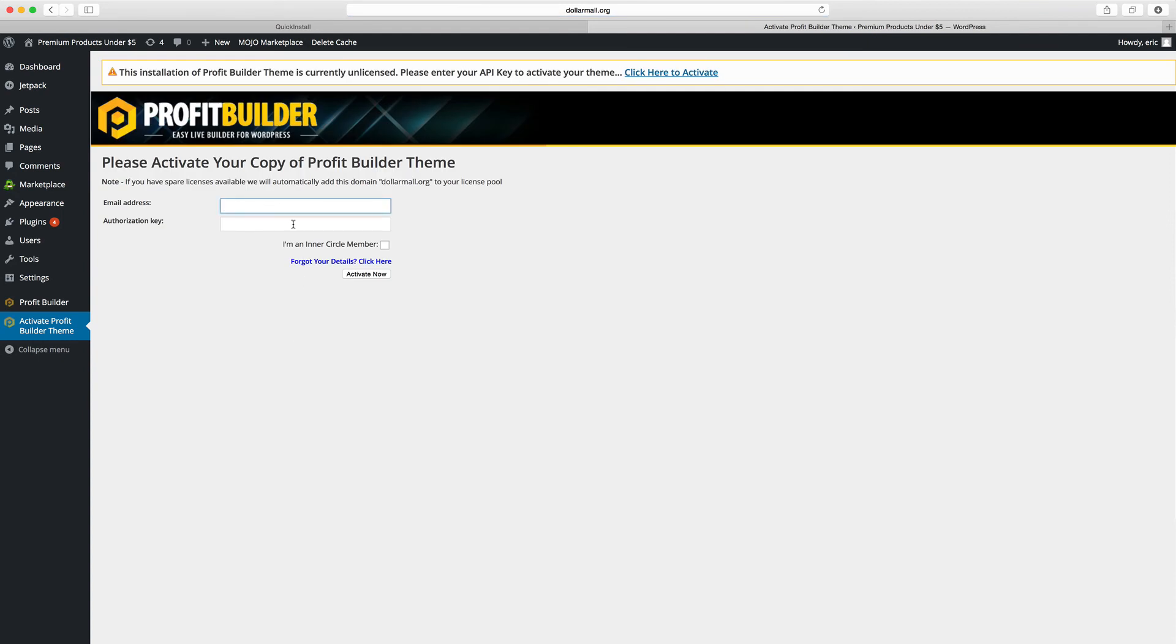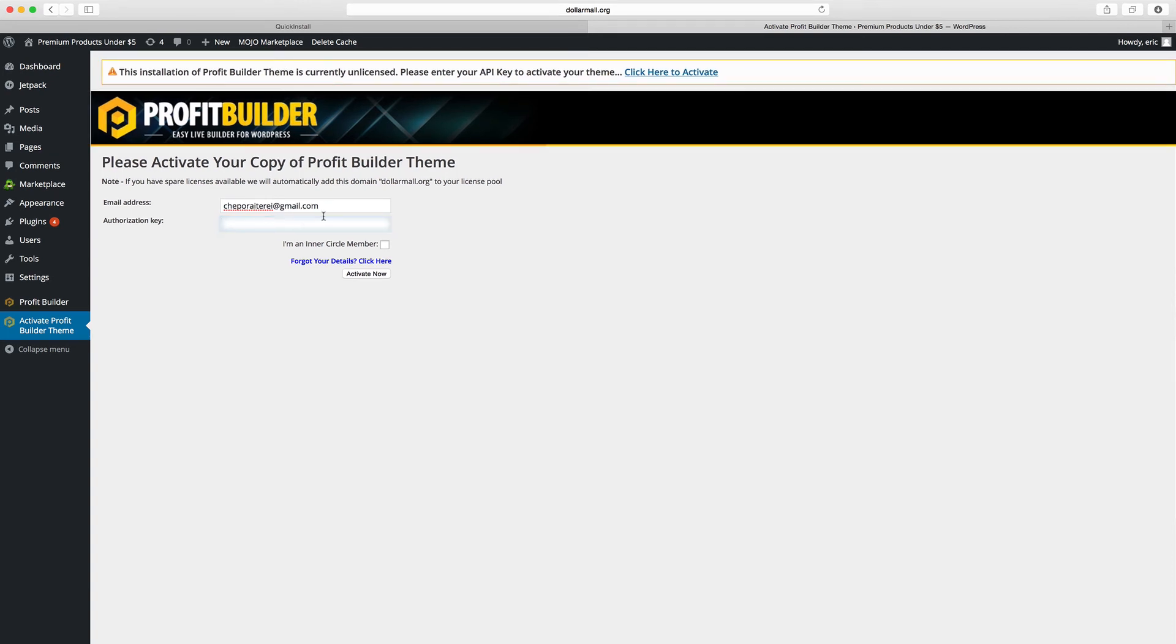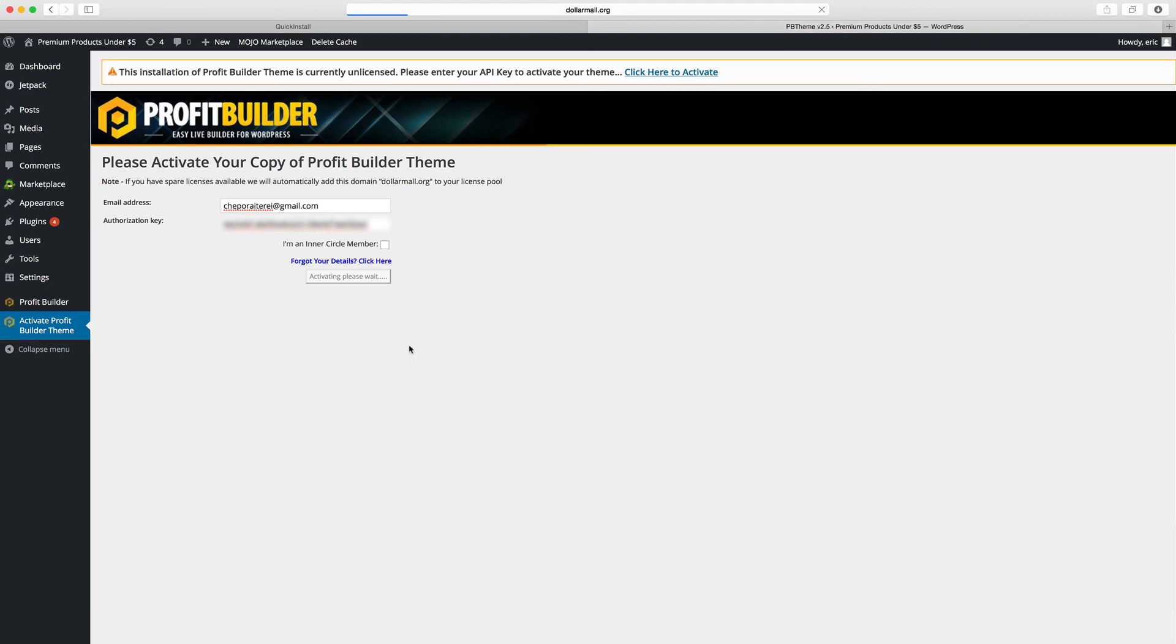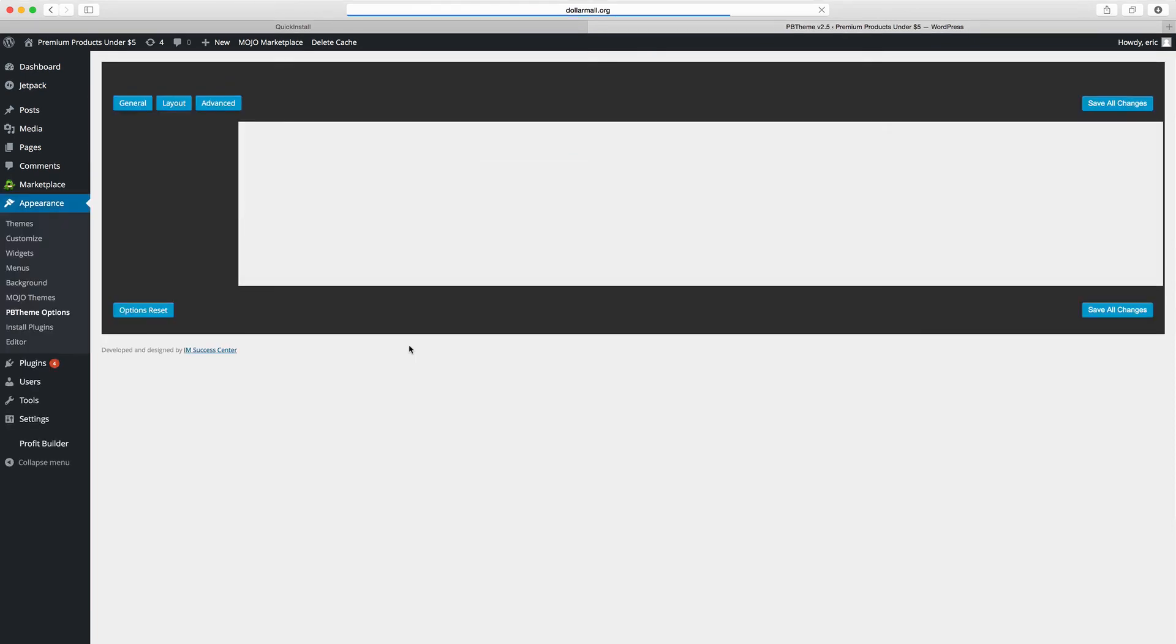We put in that same email address I gave you before with authorization key. You won't see it, I'm going to block it out. And there you go, just activate now. And you've got a powerful website builder on your hands.